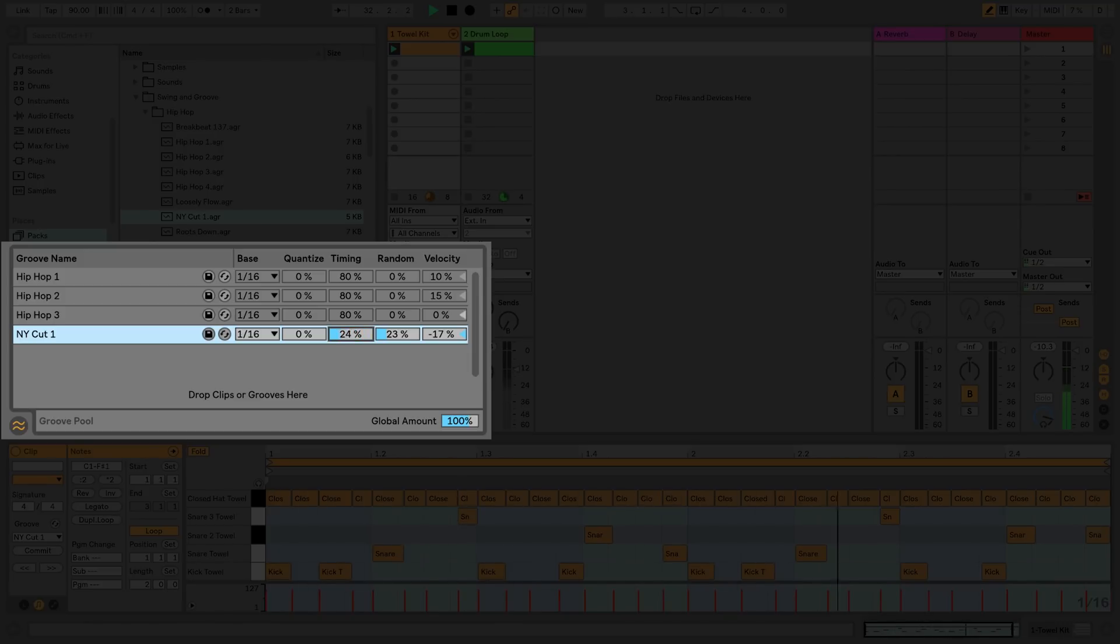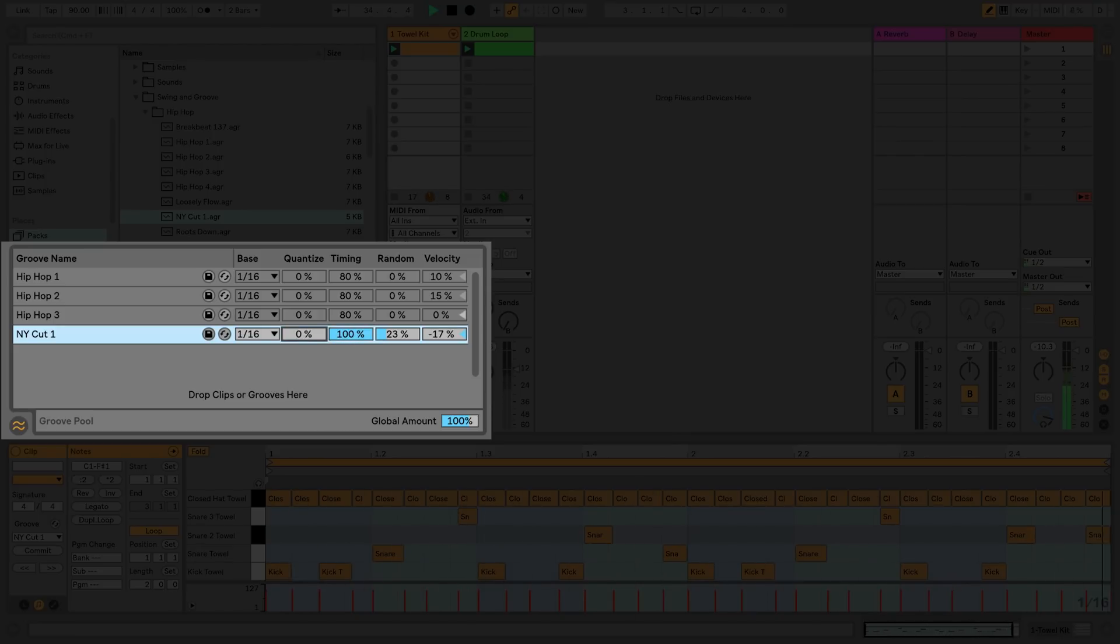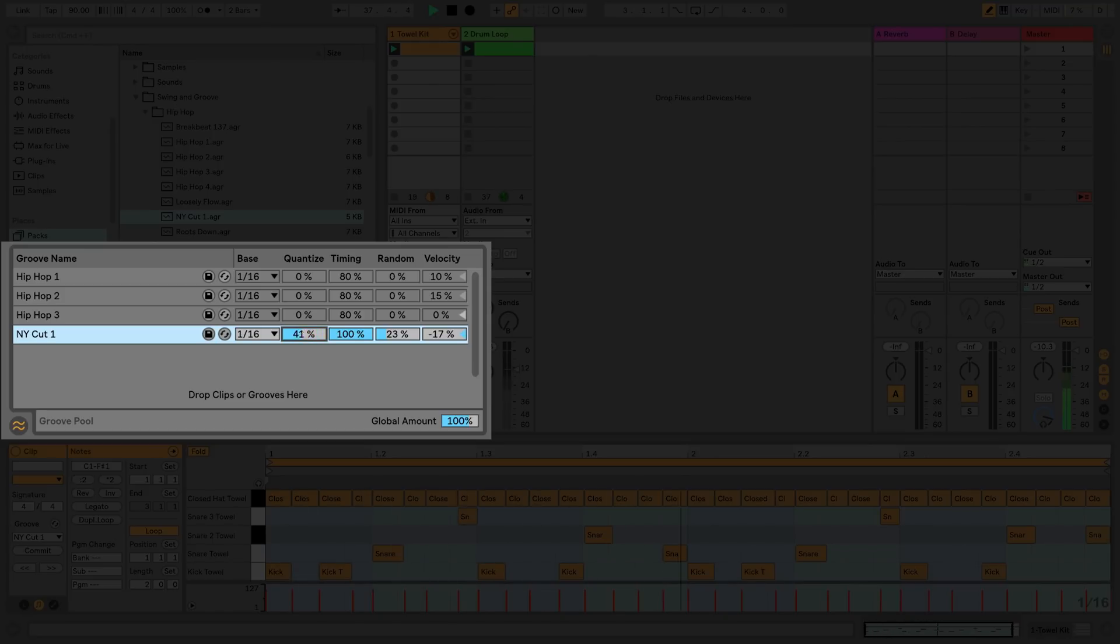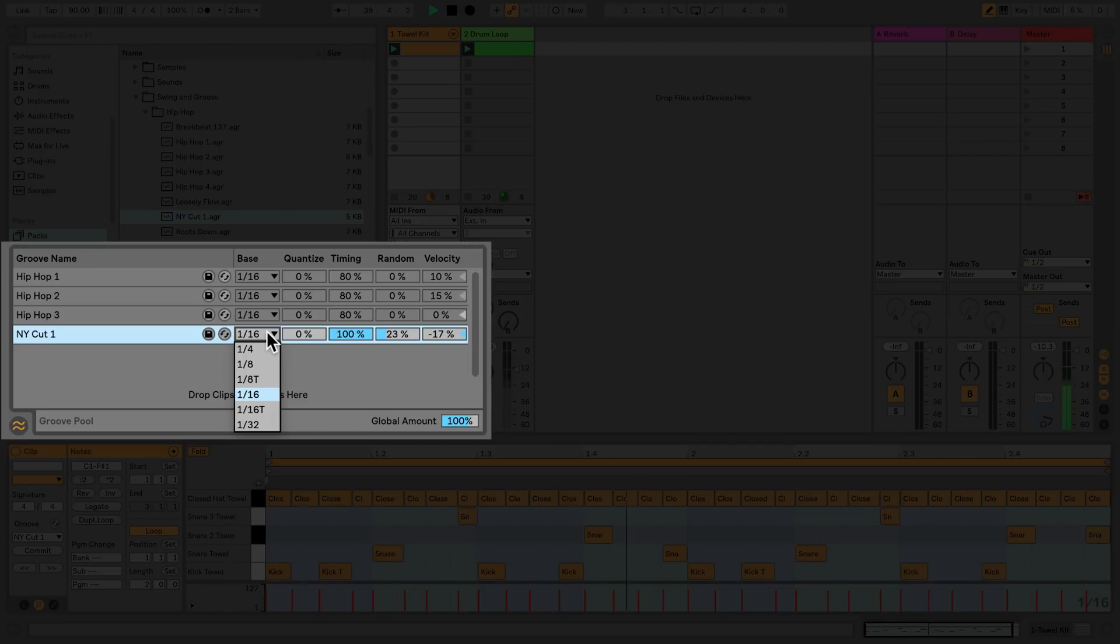Quantize adjusts the amount of quantization applied before the groove is applied. The resolution of quantization is set by using the base chooser to the left of it. The base chooser sets the timing resolution for which the groove will then take effect. So when set to 16th notes, every 16th note in the groove will affect every 16th note in the clip.